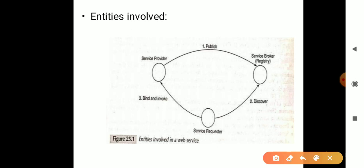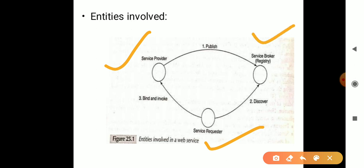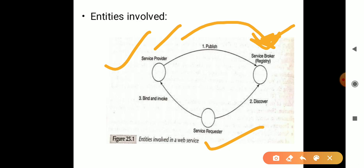Moving on, what are the entities involved? The entities involved are the client, that is the service requester, and the service provider, which is the server. We also have the database acting as a registry or service broker. The service requester sends a request; first the server registers in the database, then the client discovers what services are available and binds with the provider.